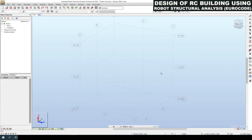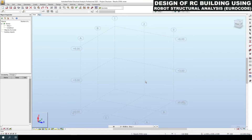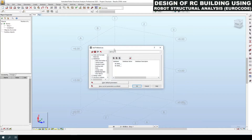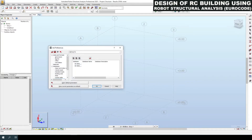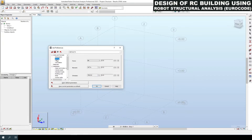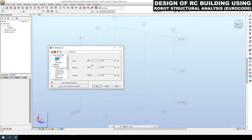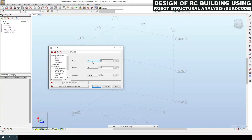After creating the axes we need to define the standards to be followed for our design, materials and loads. For that, select Tools in the menu bar, then Job Preferences. Under Units and Format we can edit the decimal points — let's consider two decimal points for structural dimensions. For forces we need to define whether it is in kilonewtons, kg, kgf or tonnes. We will consider kilonewtons.